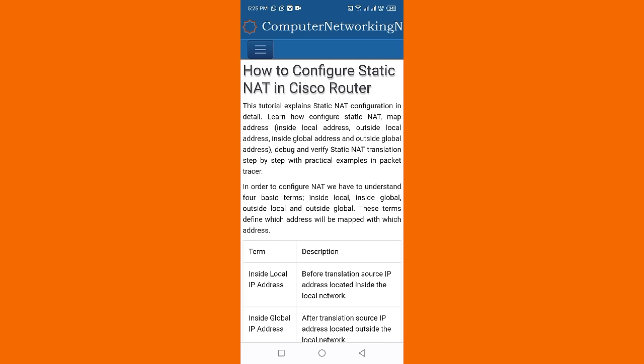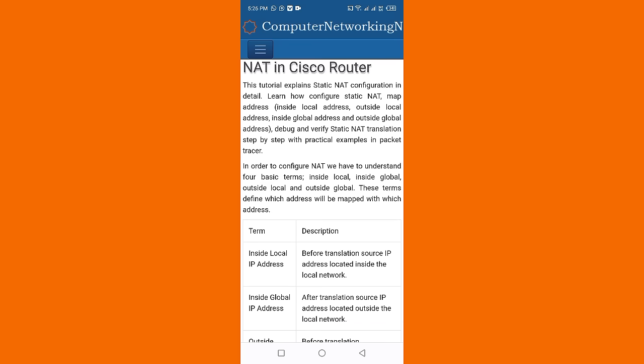We'll cover inside local address, outside local address, inside global address, and outside global address, and how to debug and verify static NAT translation.